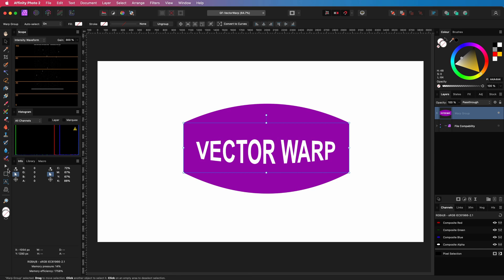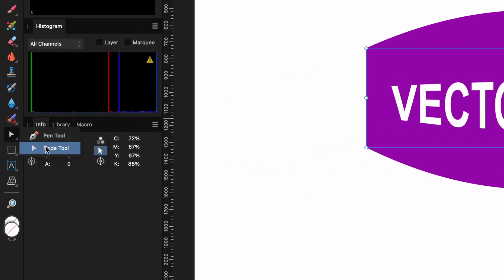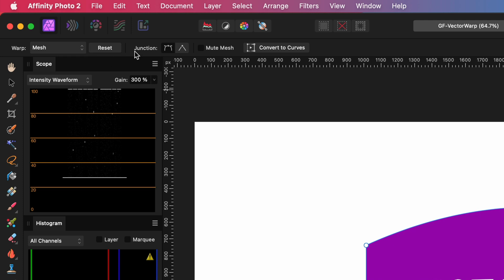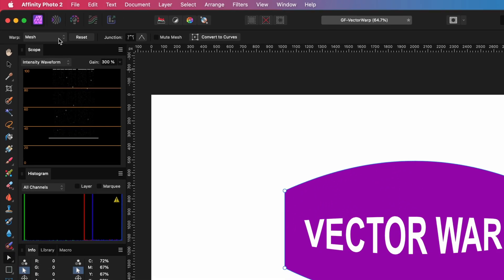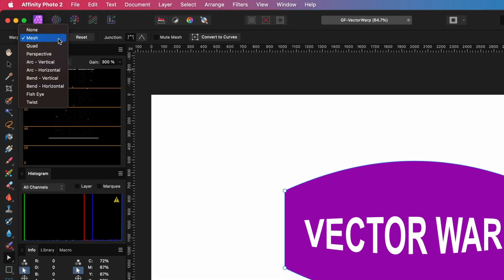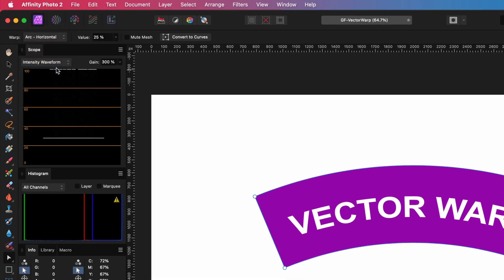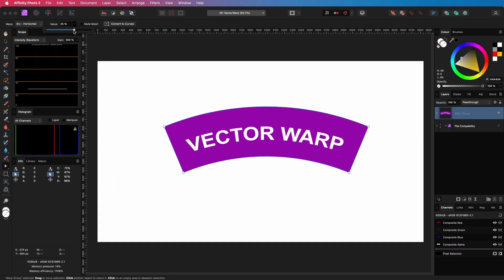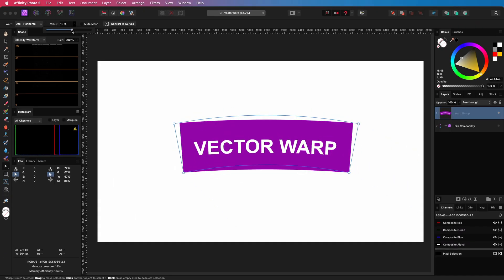In order to modify it, we need to select the node tool. Once the node tool is selected and the warp group is selected in the layers panel, we get the warp options on the top toolbar. I can now modify the preset to arc horizontal and change the arc value.